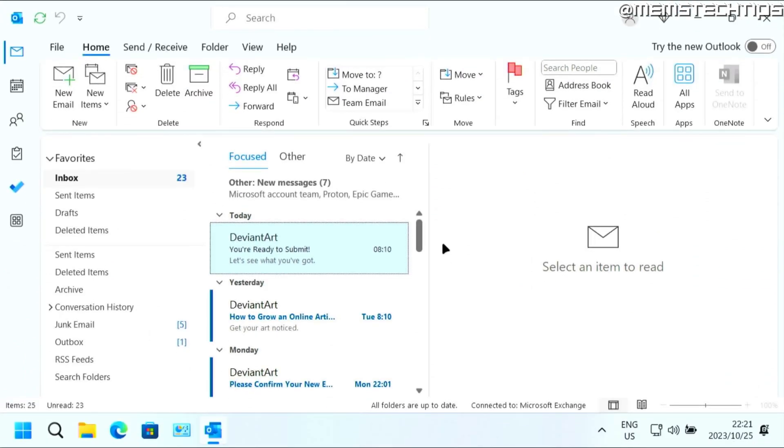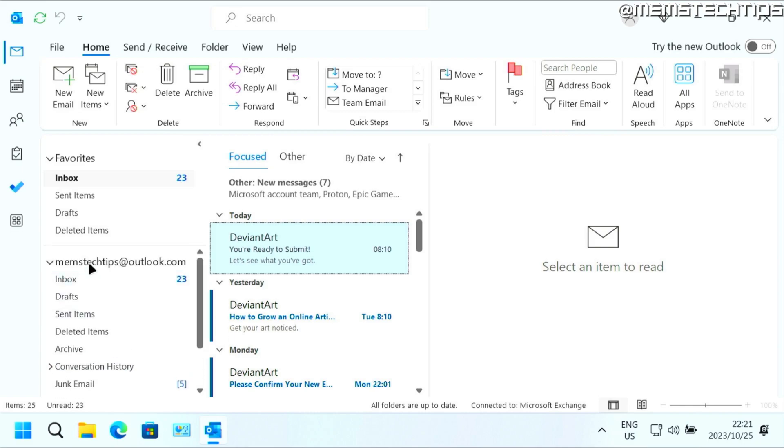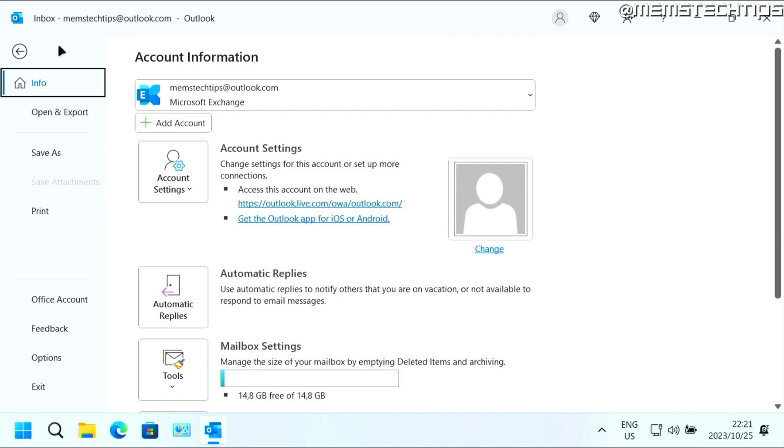But again, let's get started with the guide. If you want to add a new email address to Microsoft Outlook and you already have an existing address, you can open up Outlook and then click on file and then click on add account.